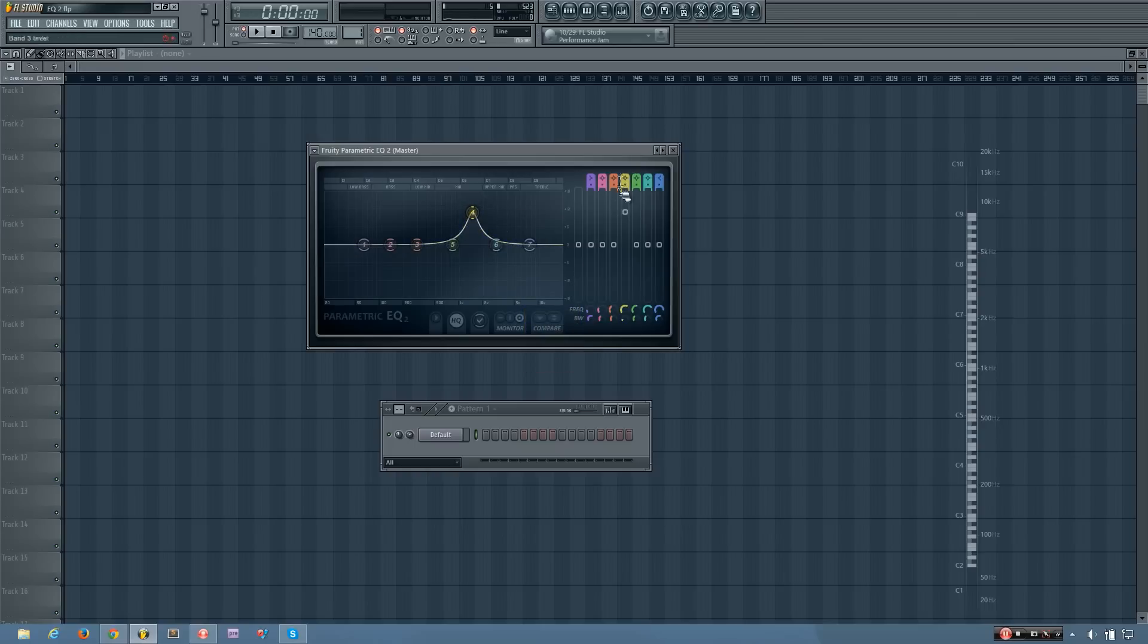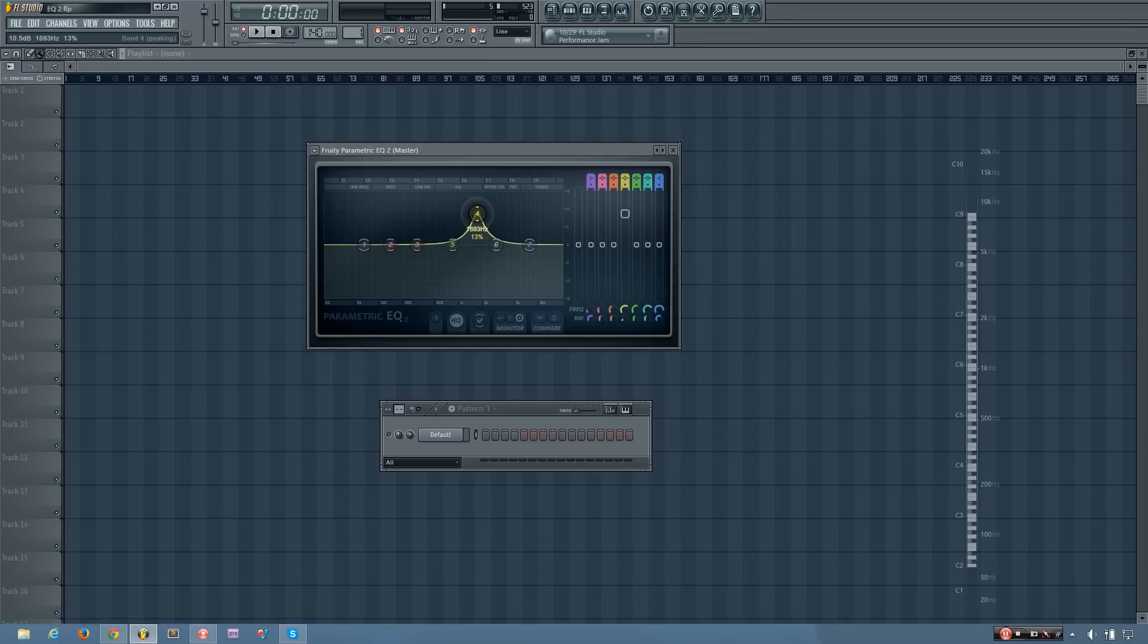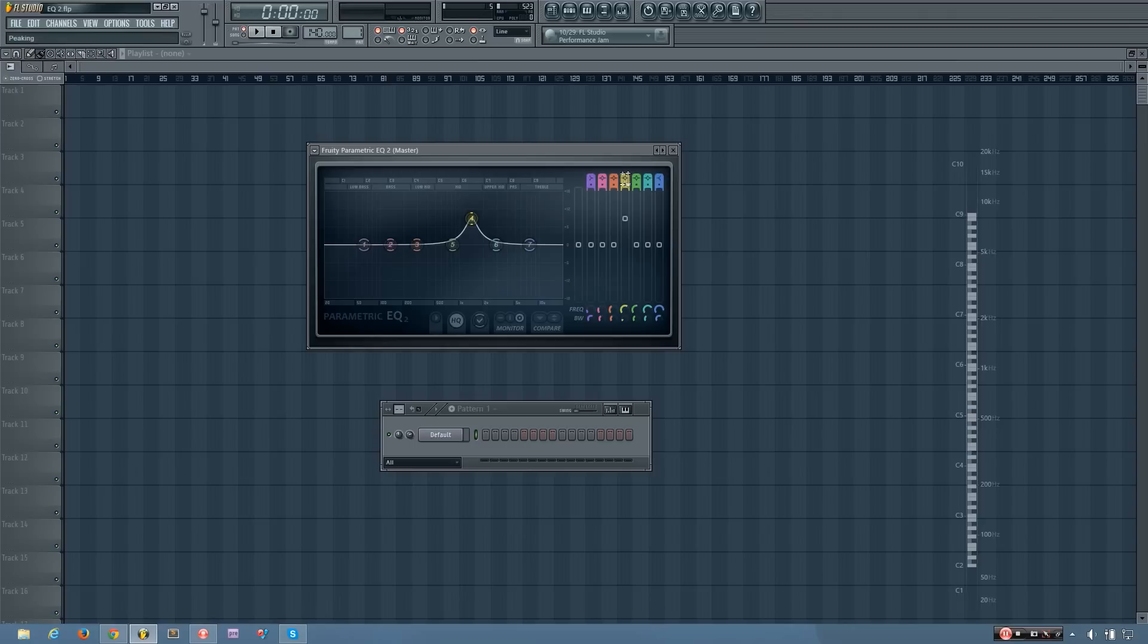And the last option you have for each band is the band type. And this allows you to select different kinds of filters that the band will act as. So by default this one is a peaking band, but I can change it up. Let's start from the top.